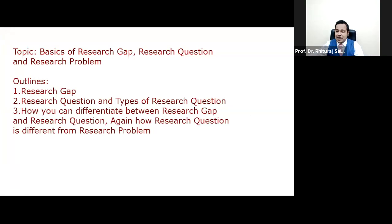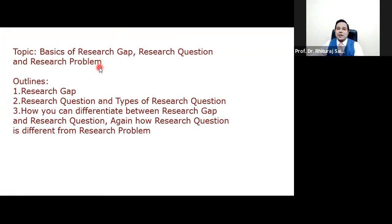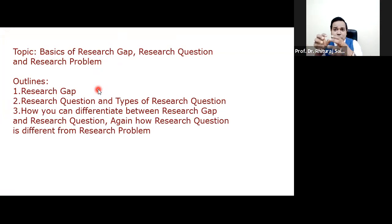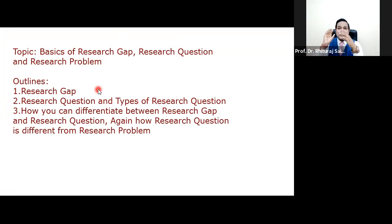I would like to share my screen with you, and I am sharing my topic of today's discussion. My topic is the basics of research gap, research question, and research problem. I would like to discuss how you can identify the research gap, what a research gap actually is, the types of research questions, and finally how research gap, research question, and research problem are different from each other.